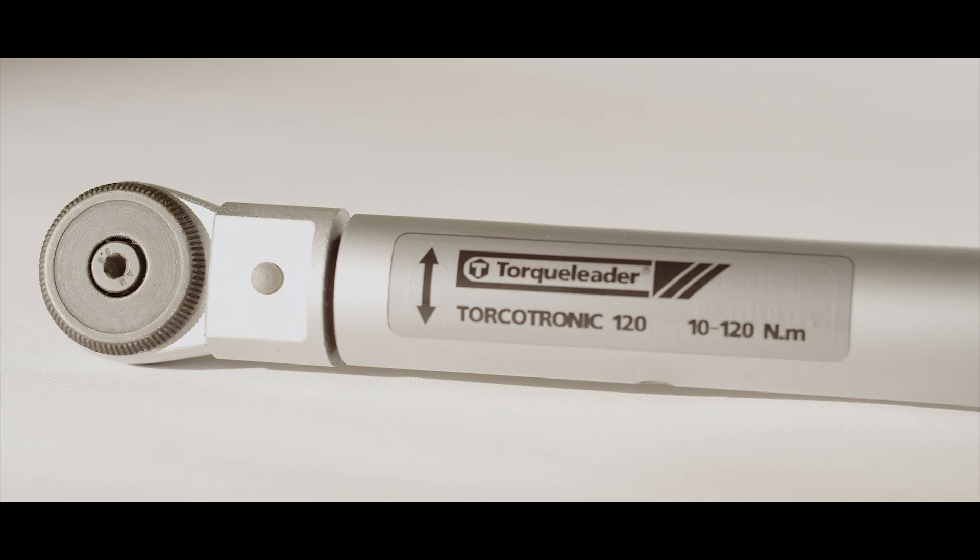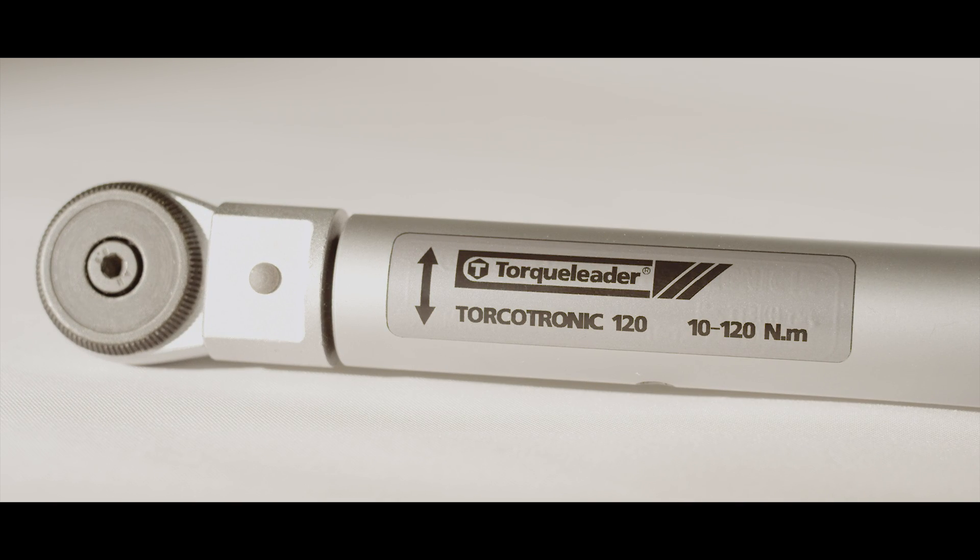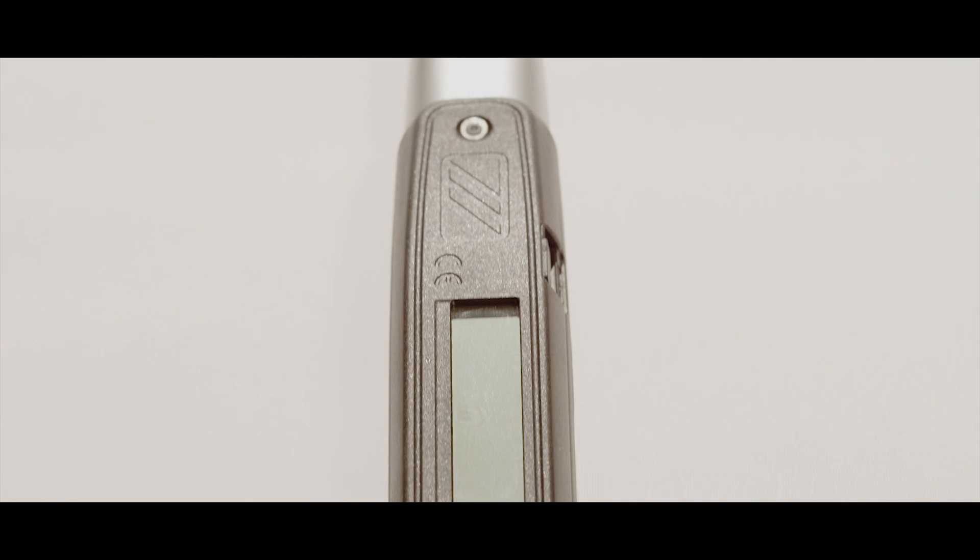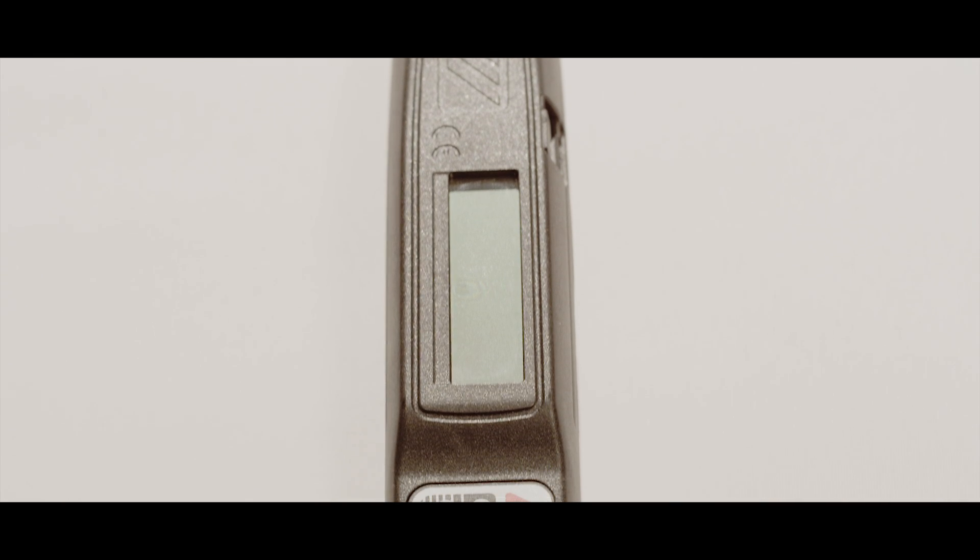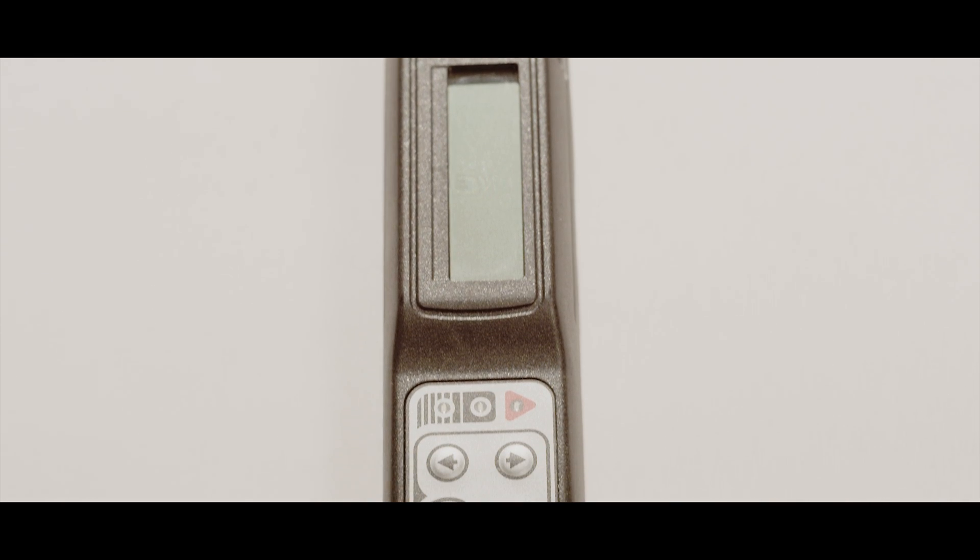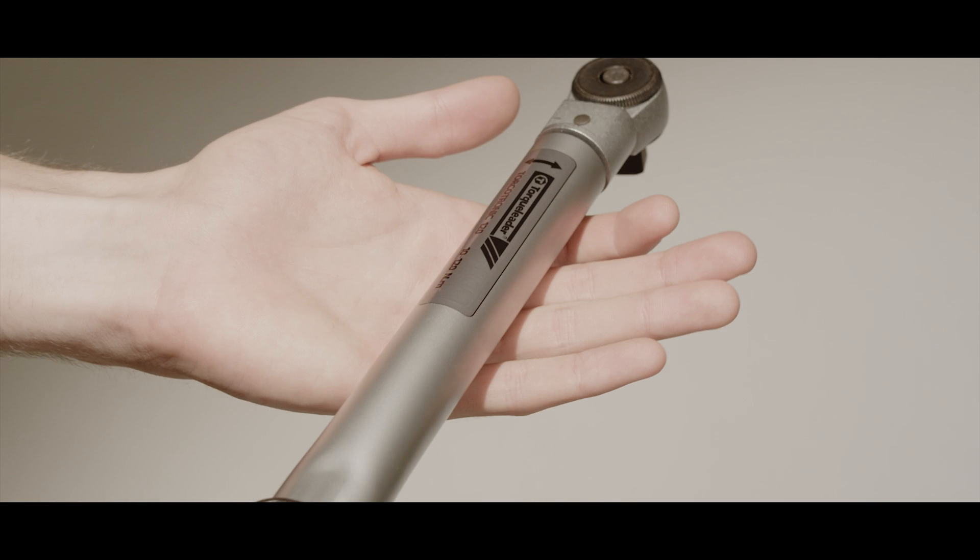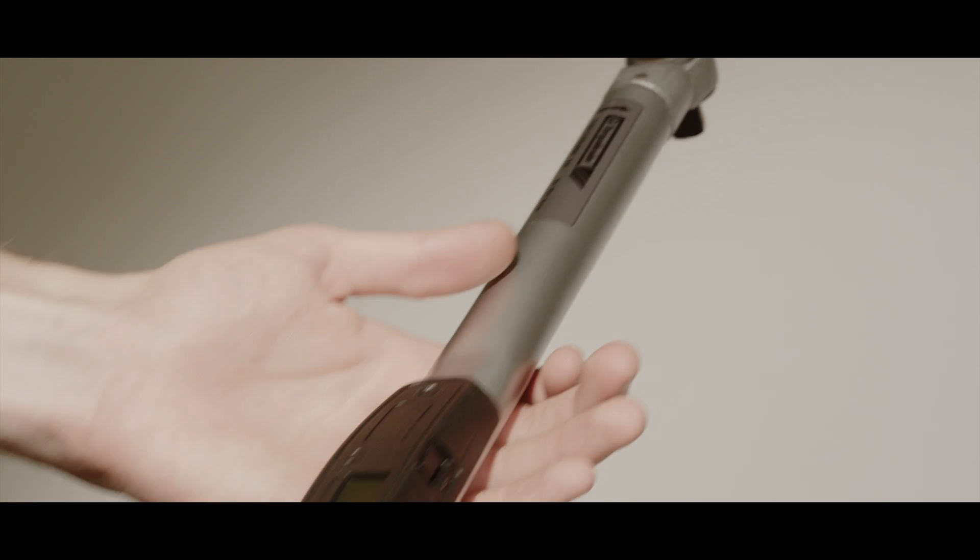Torquatronic is the brand new torque and angle measuring wrench from Torqu Leader. With two models available, they cover an overall range of 10 to 350 newton meters.